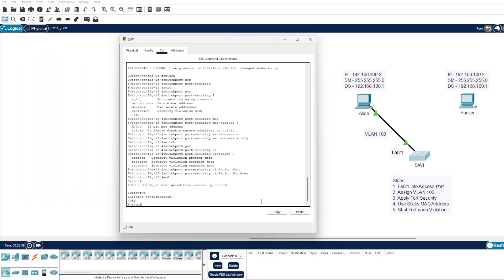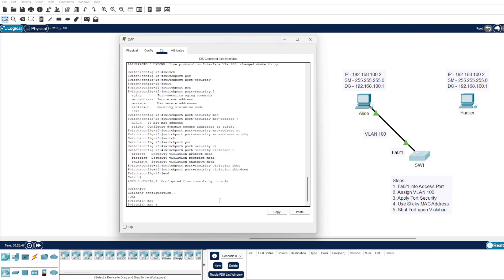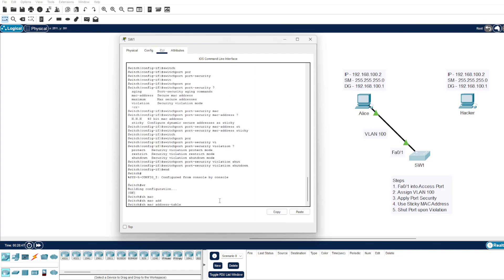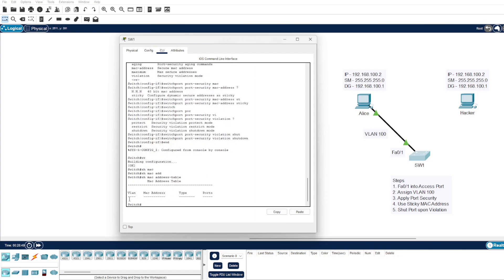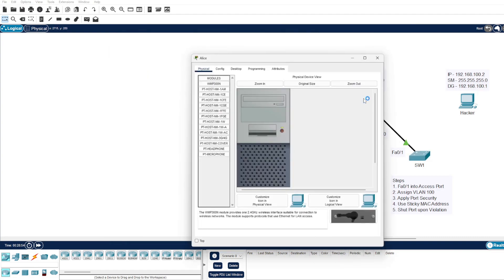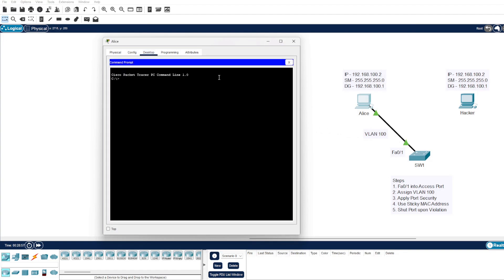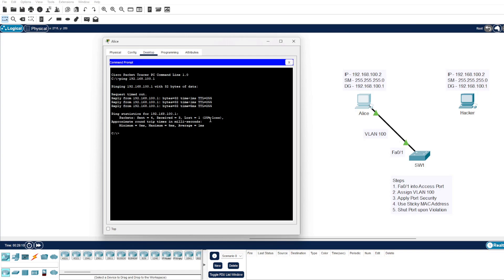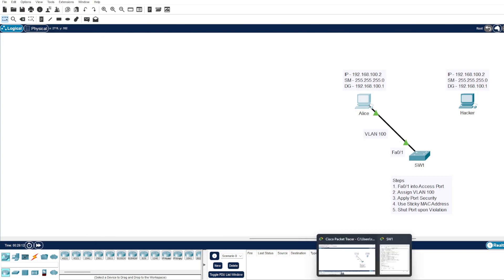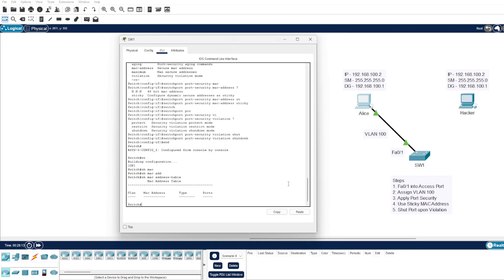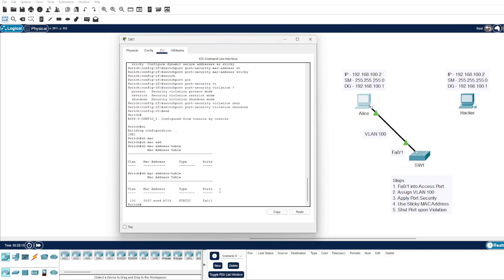We can do a show mac address-table. Cisco Packet Tracer has a weird feature where it doesn't learn it. So if we just hop on Alice's machine here and go to desktop, command prompt, and we'll ping the default gateway that's on the switch, which will come through. There we go, it's come through there. We'll go back onto the switch, run that command again, and we can see it's come up. So VLAN 100, that's absolutely fine. We have this dot B719 that it's learned through the interface Fast Ethernet 0/1.